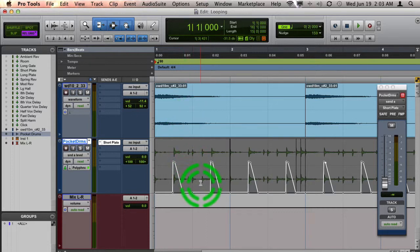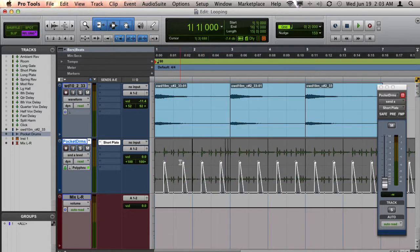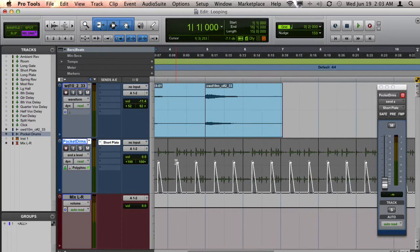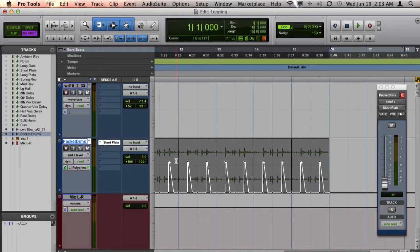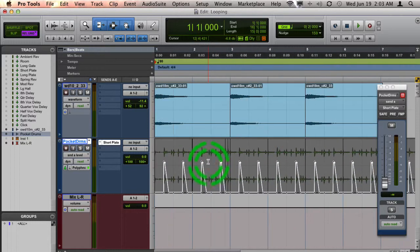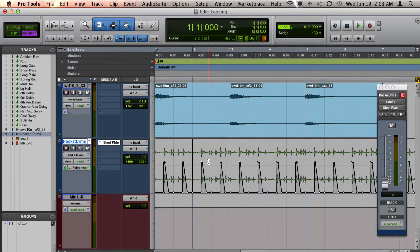When I do that, it will loop that automation all the way through the selection.